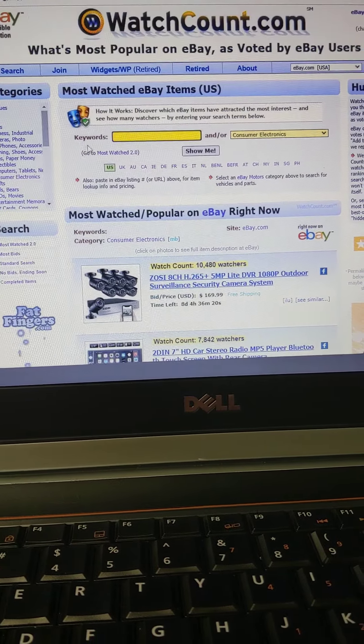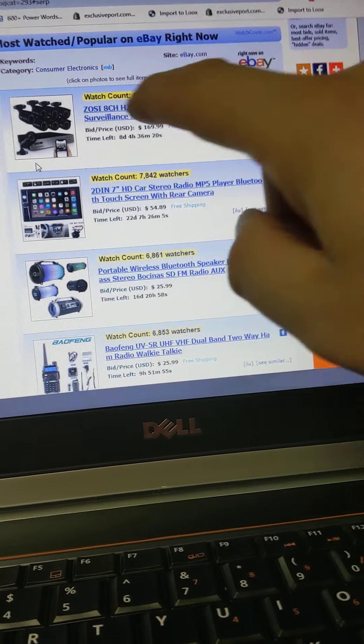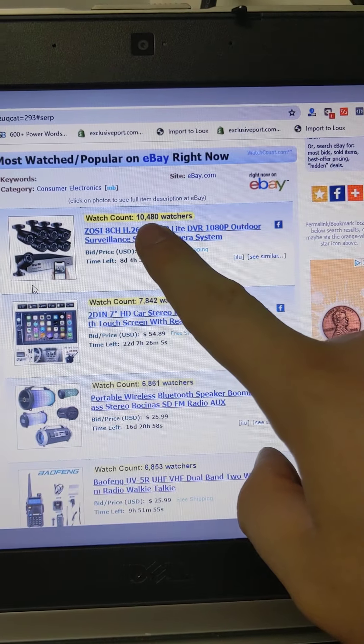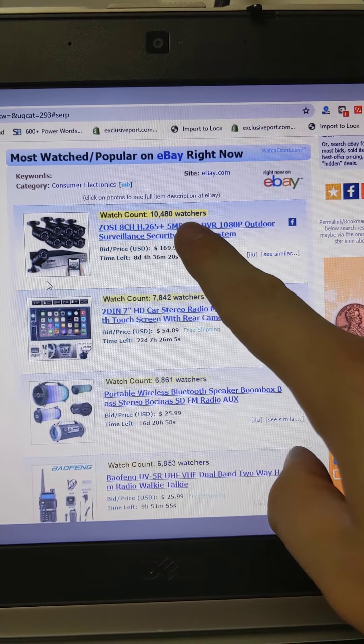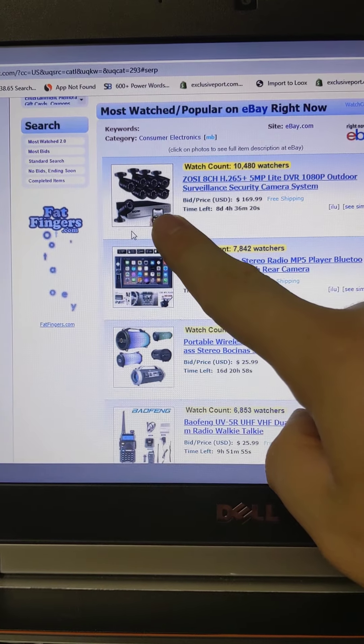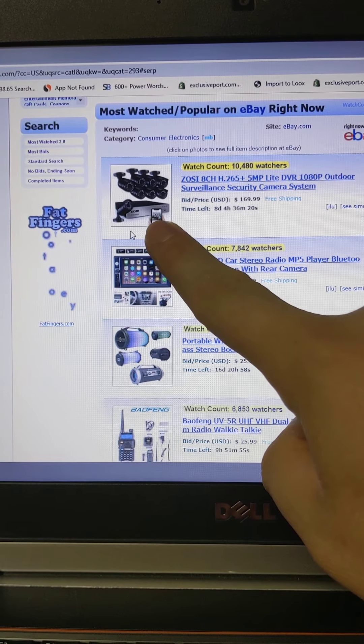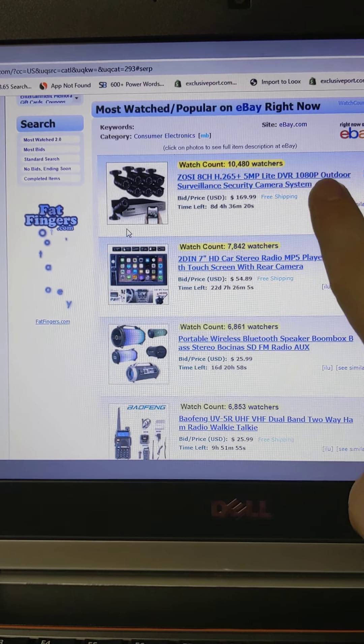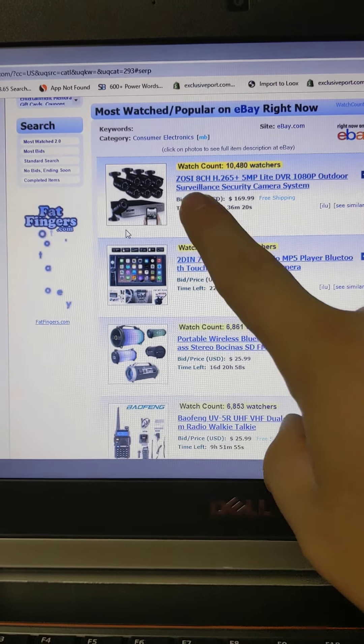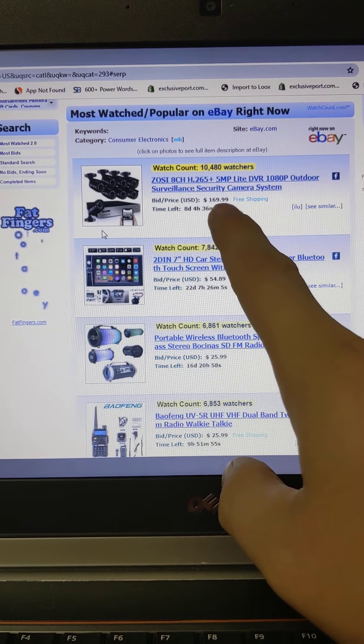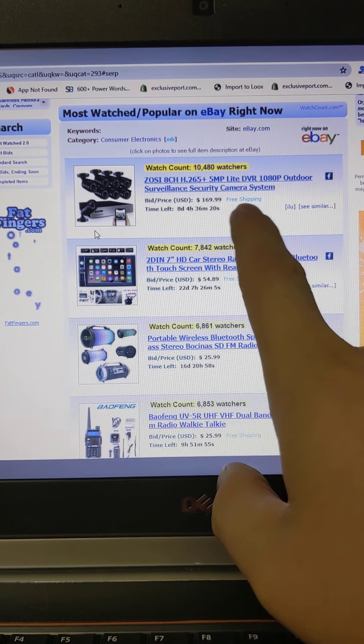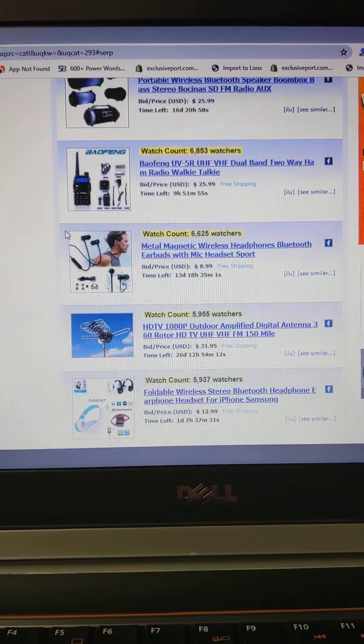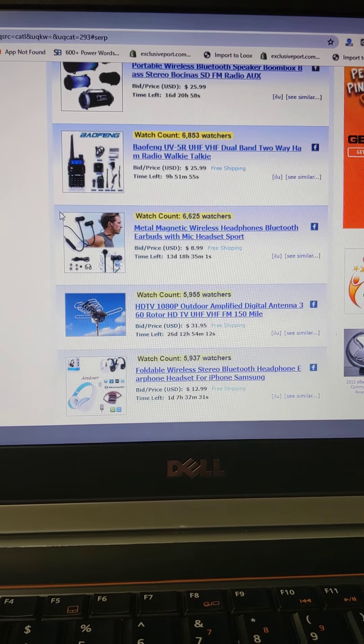Okay, we are already there. So it's pulling up watch counts, 10,480 watchers for this particular security camera and the price is $169 with free shipping. You know what I'm noticing, a lot of the same Chinese suppliers are posting on eBay too.